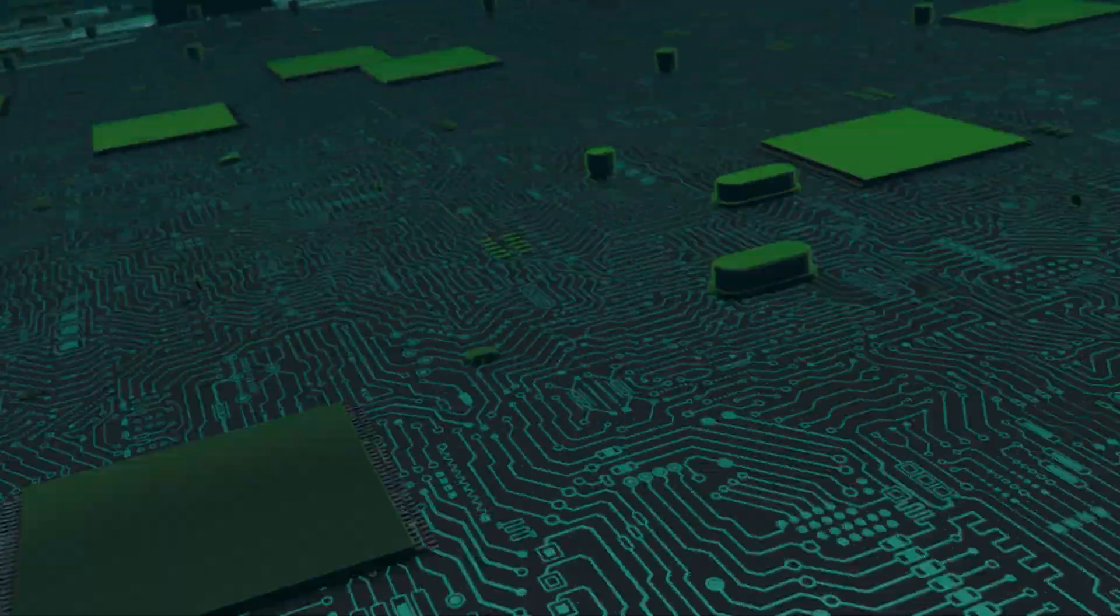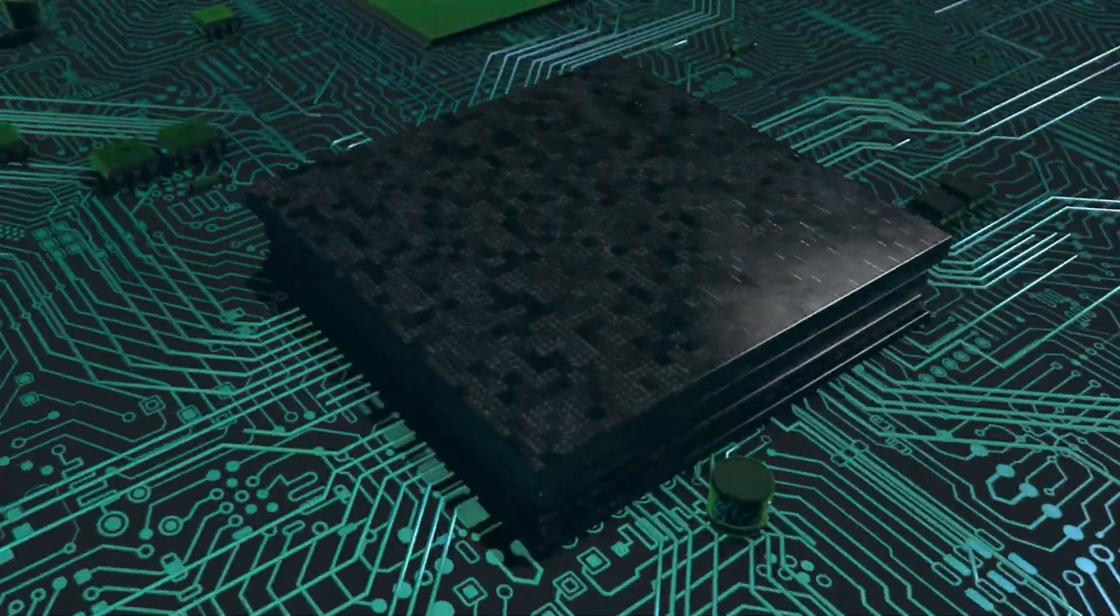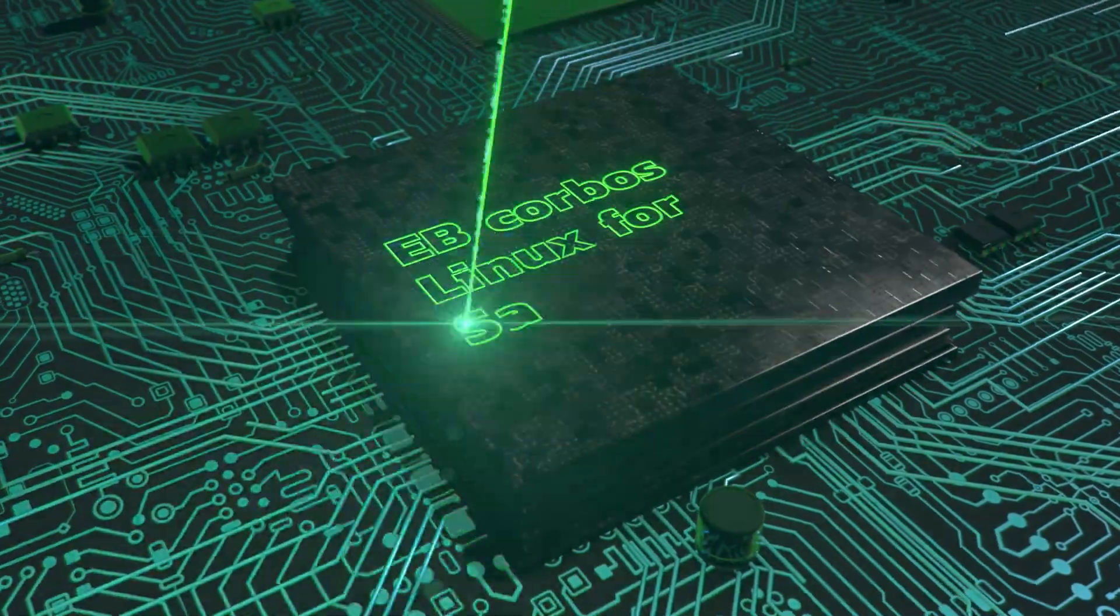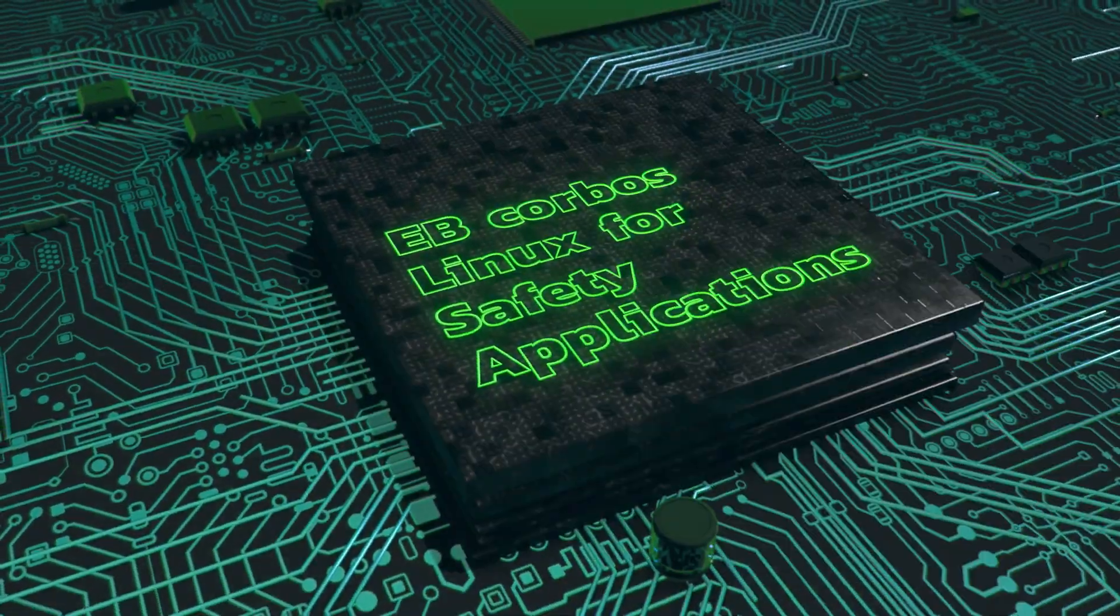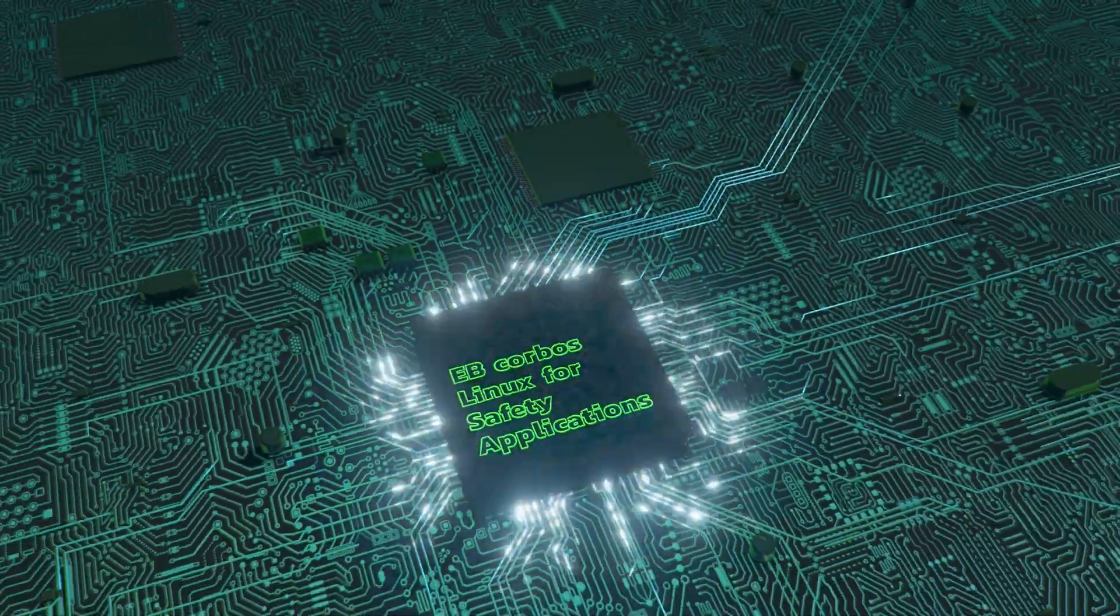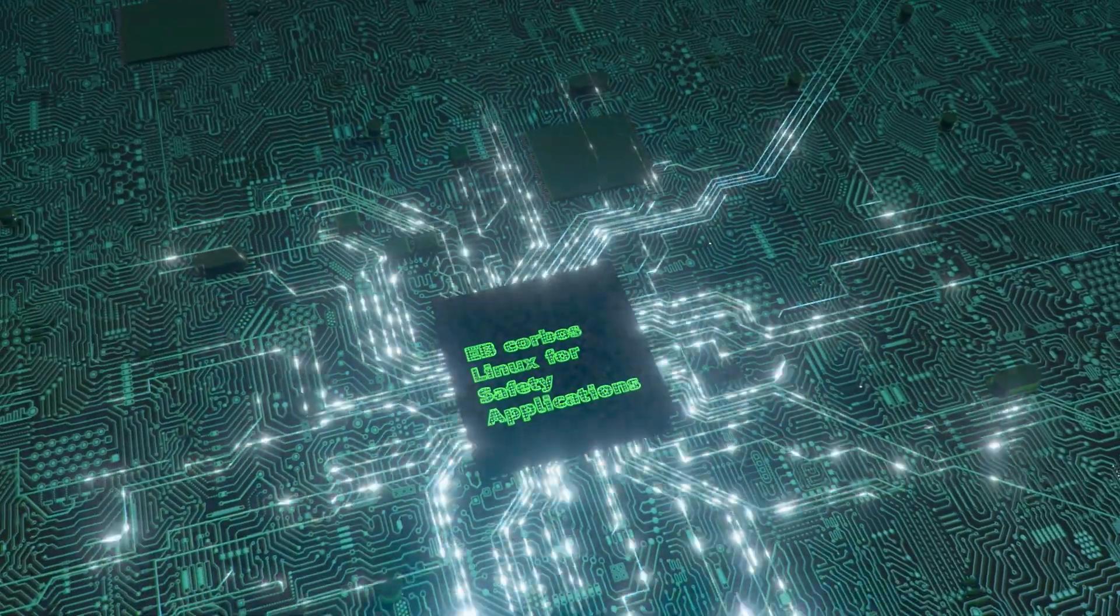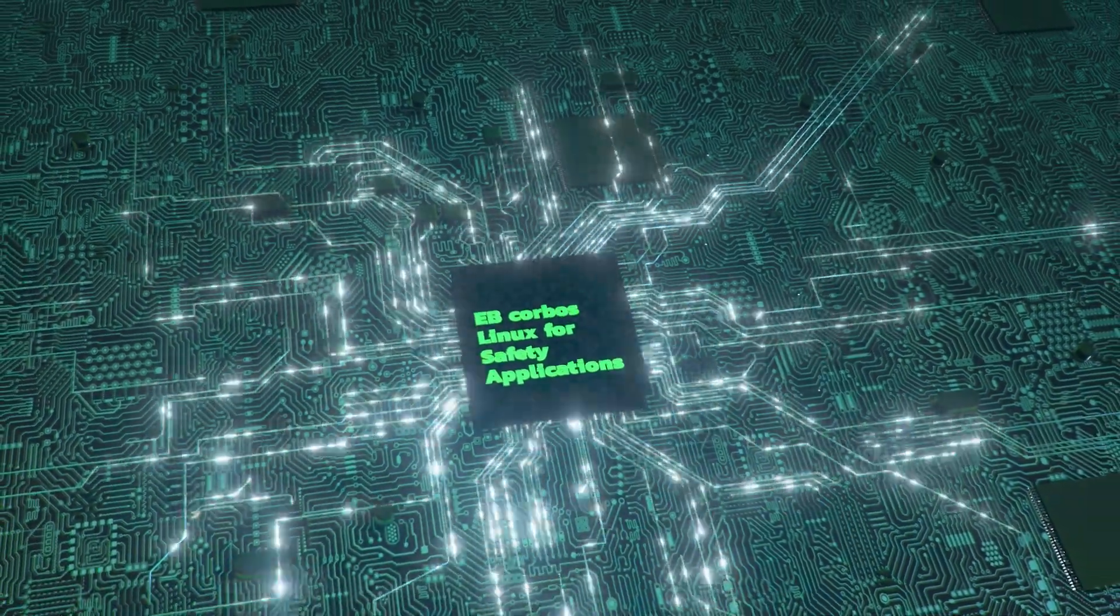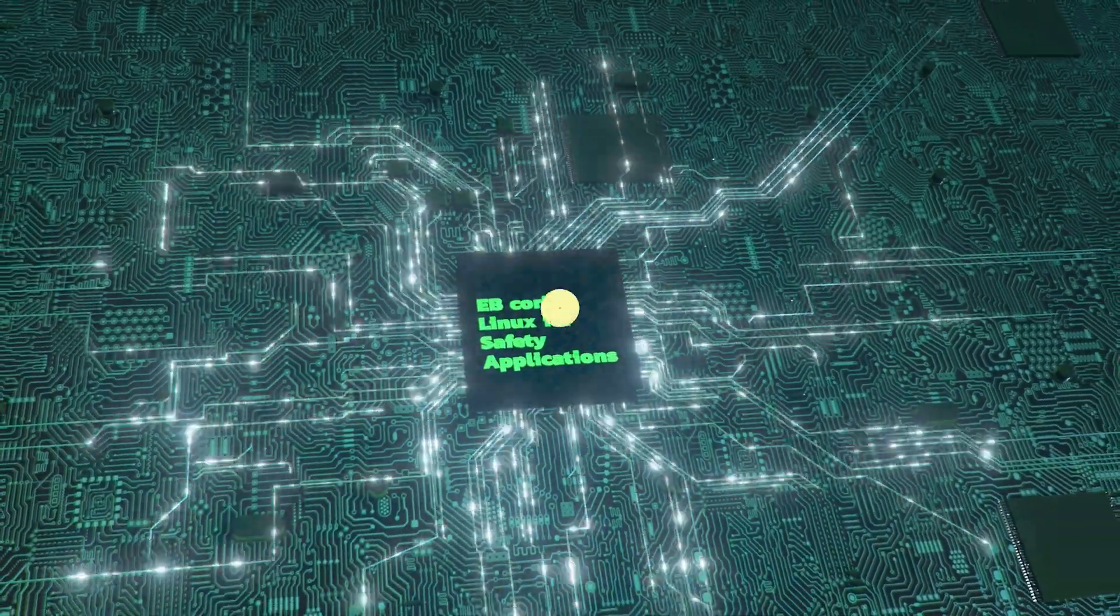Have your first time moment with EB Corboss Linux for safety applications. Unleash your capabilities and leave an enduring mark on the future of mobility.